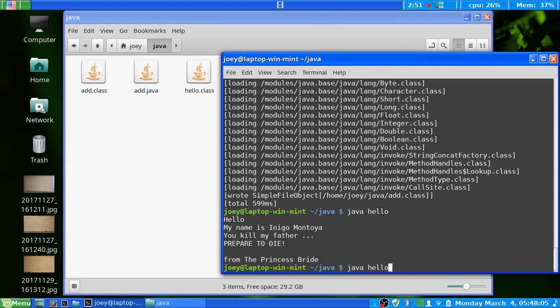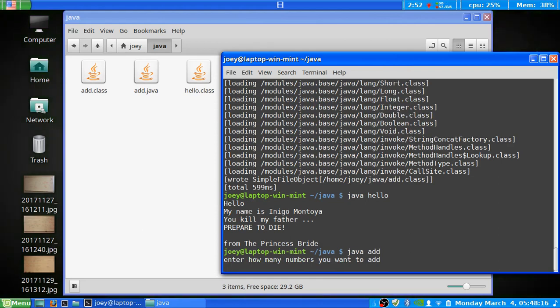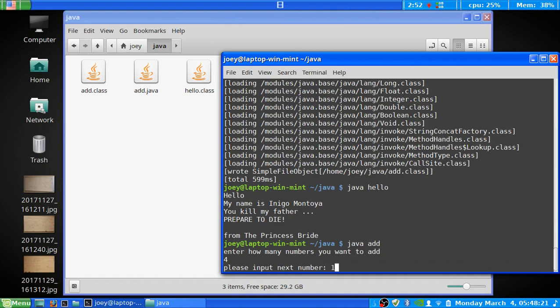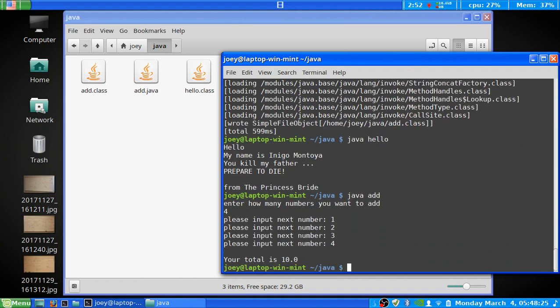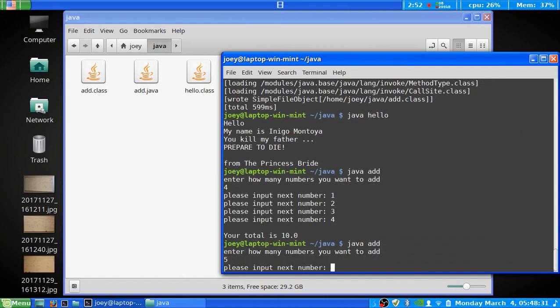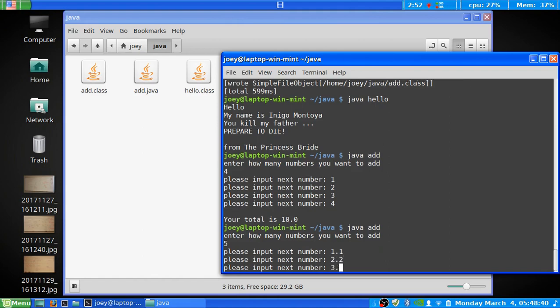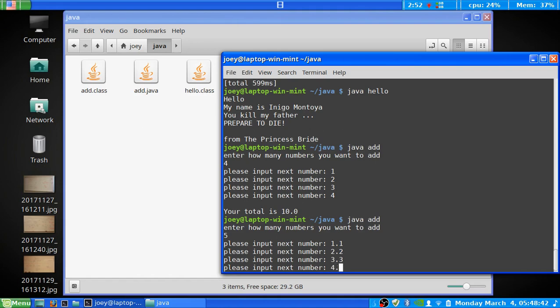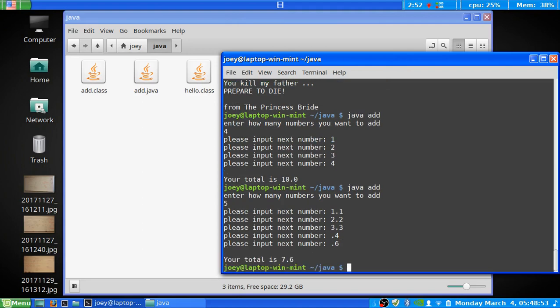Now, if we want to run the add program, it's java space add. And then it will run the add program. So if we want to add some numbers, let's say we want to add four numbers. We want to add one, two, three, and four, and it'll output our thing there. If we want to run it again, and let's say we want to do five numbers, we'll do 1.1, 2.2, 3.3, 4.4, and then 0.4, and then 0.6. And there you go. It'll total our thing at the end.